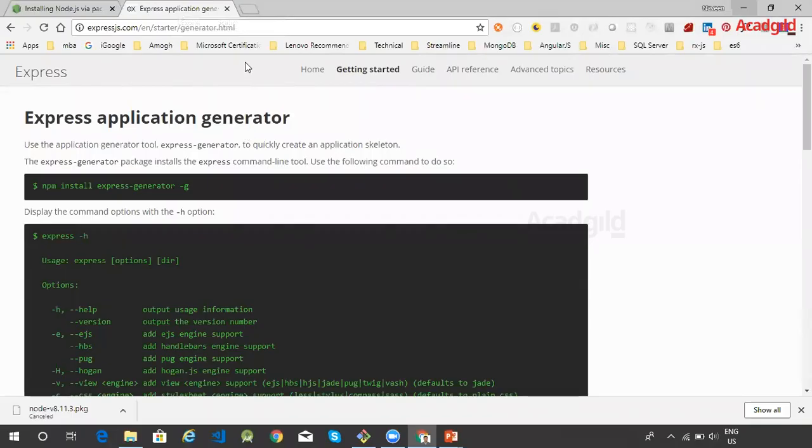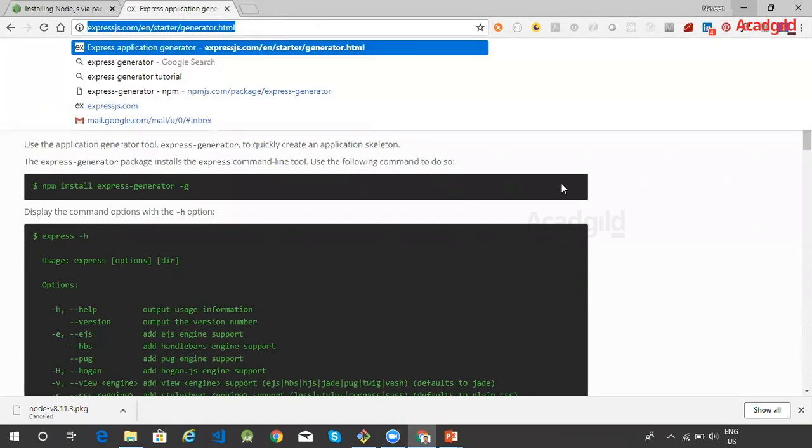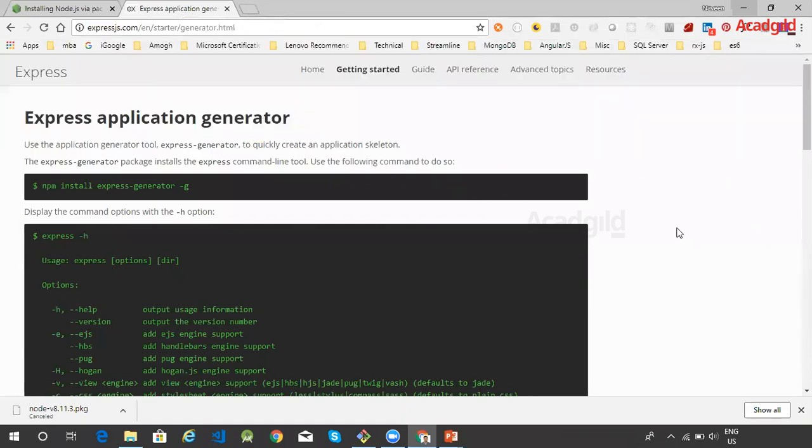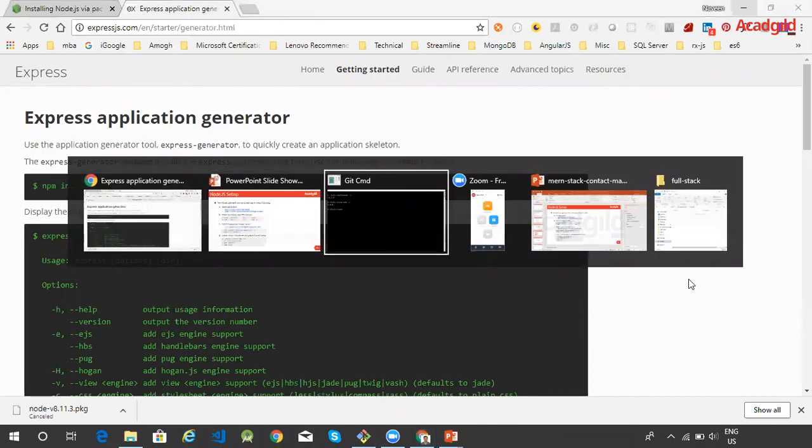So the information about Express generator can be found in expressjs.com. Now to install Express generator in the terminal window, we can issue this command.